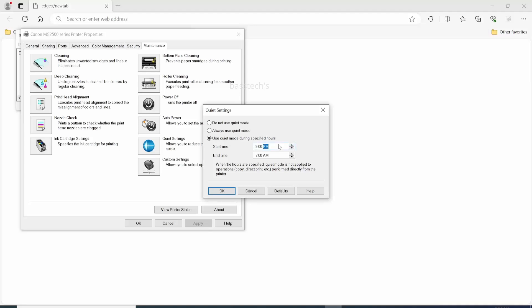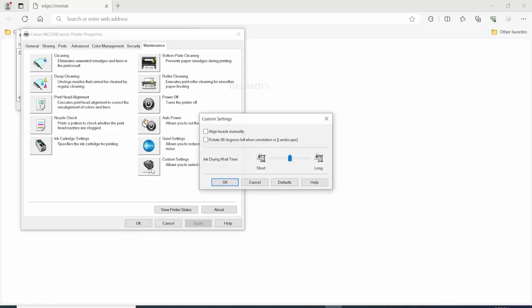Custom settings - you can adjust the image quality manually if you want. So the machine will allow the user to do it. And the ink drying time, normally by default it's center, so you can make it plus or minus.